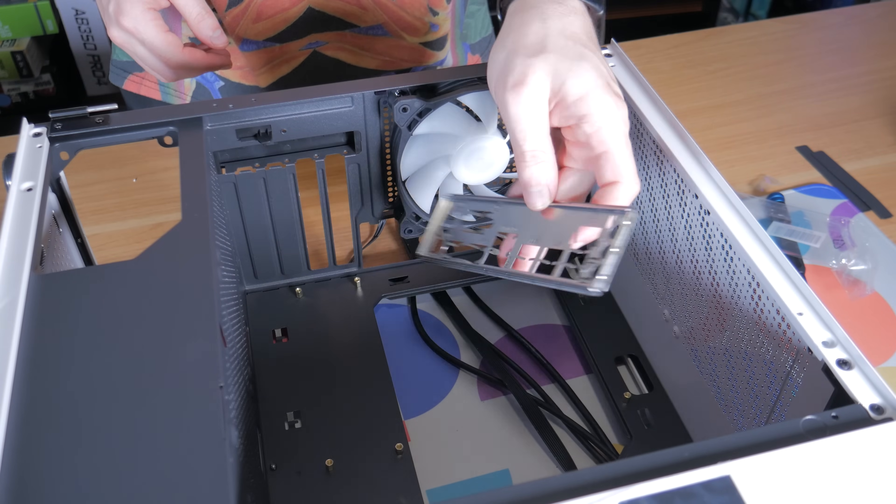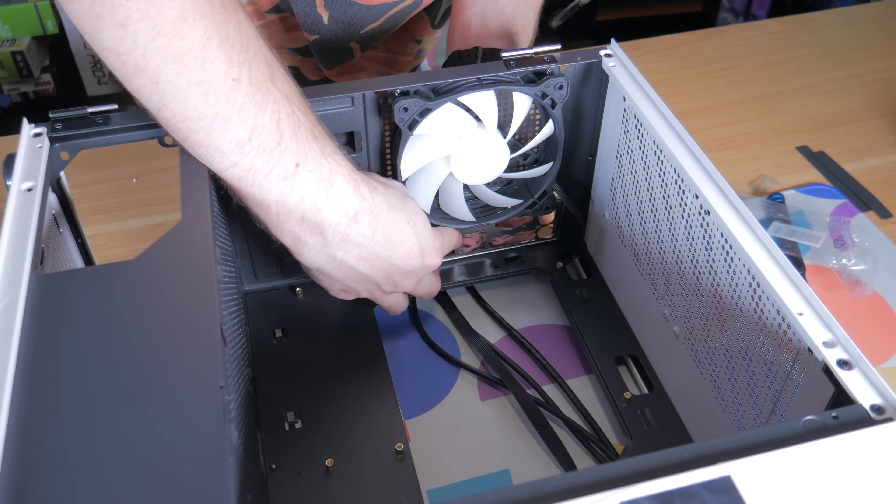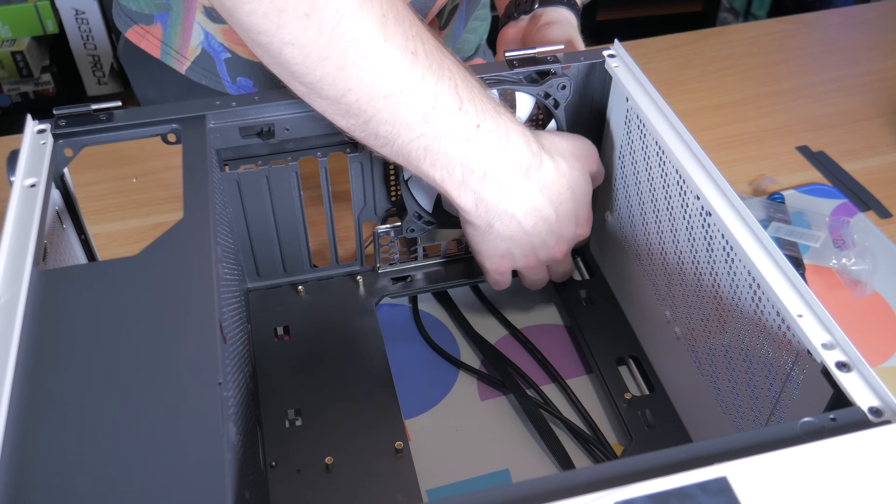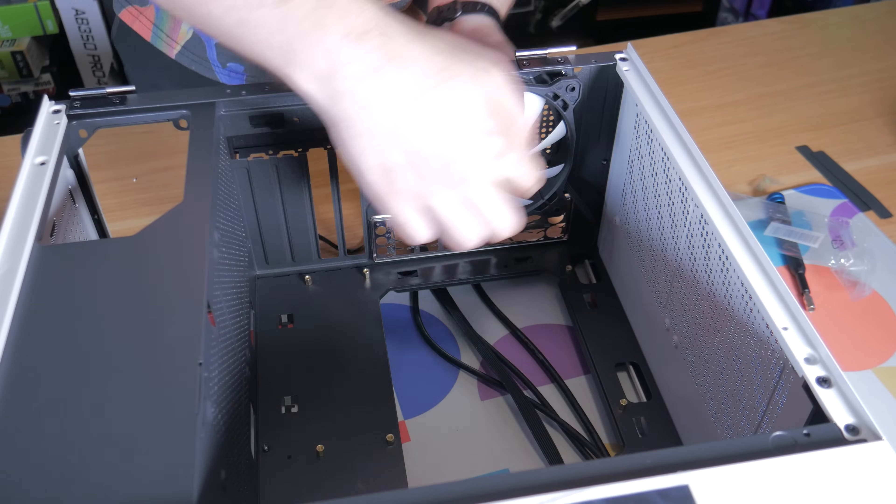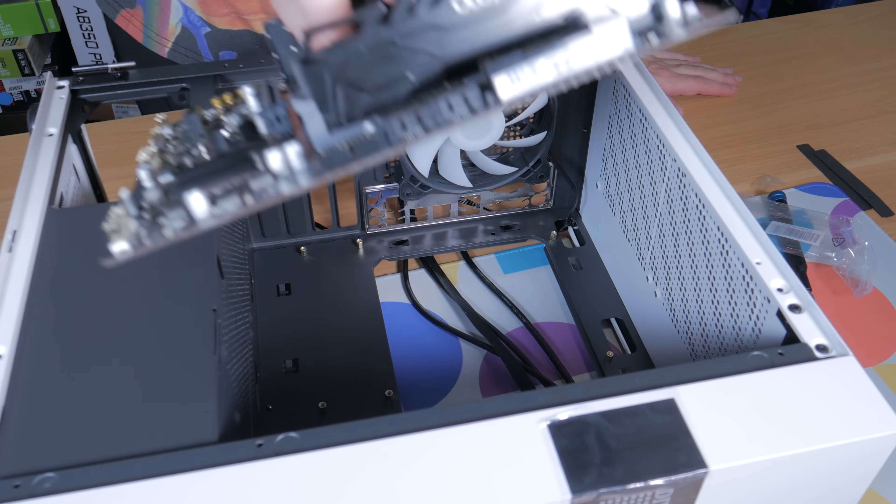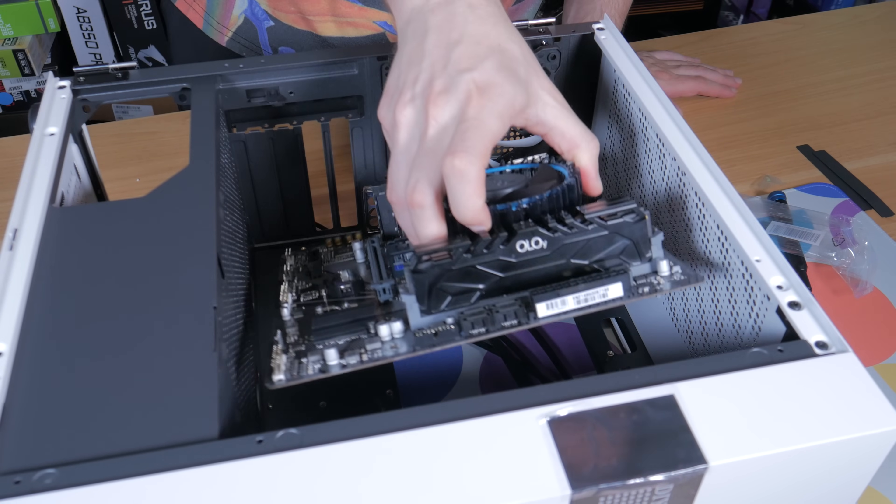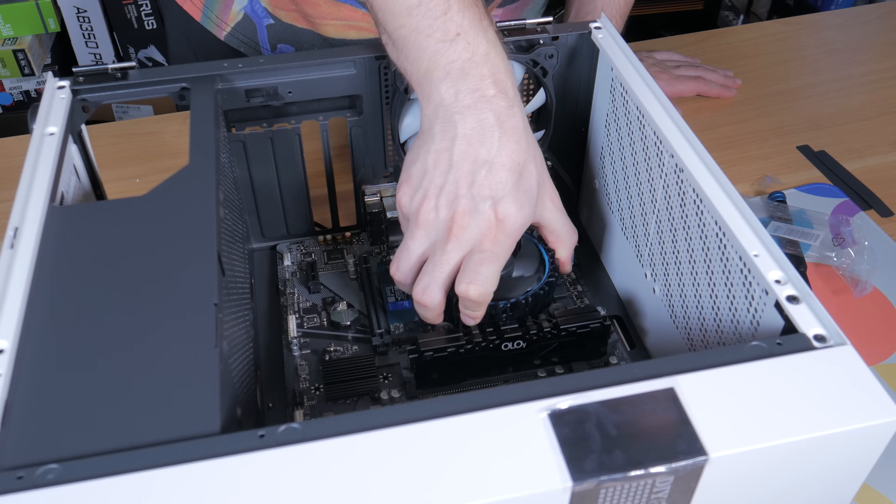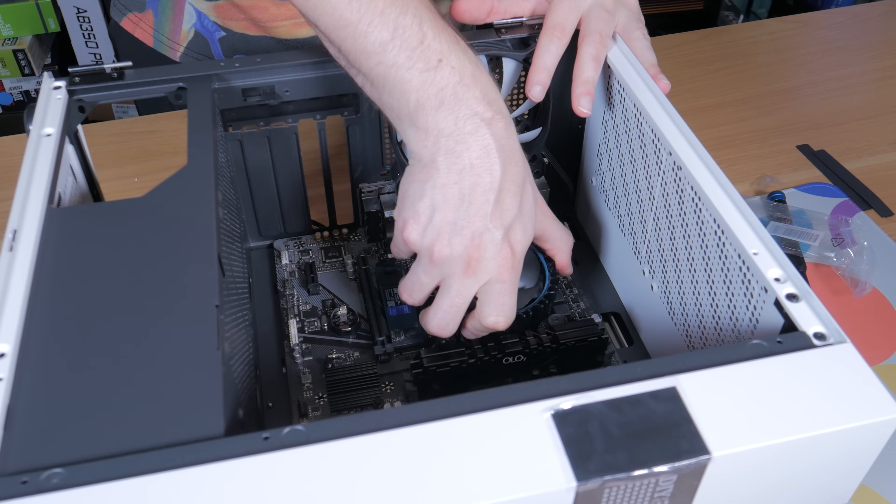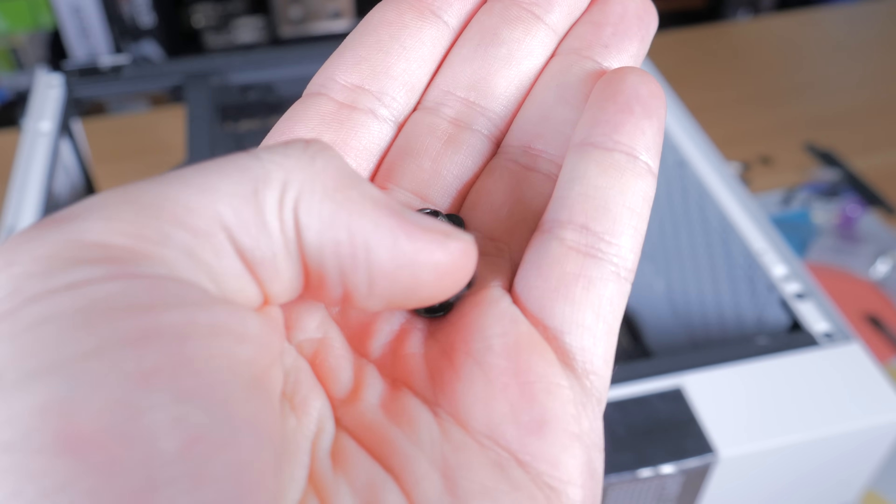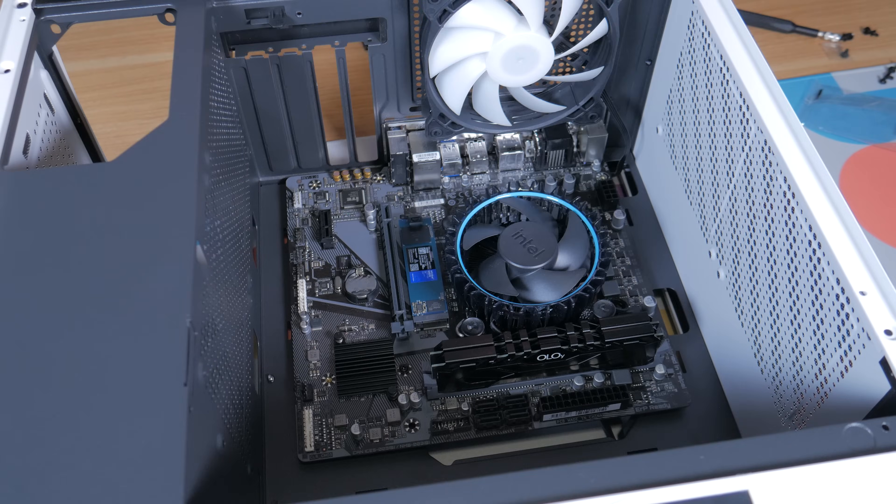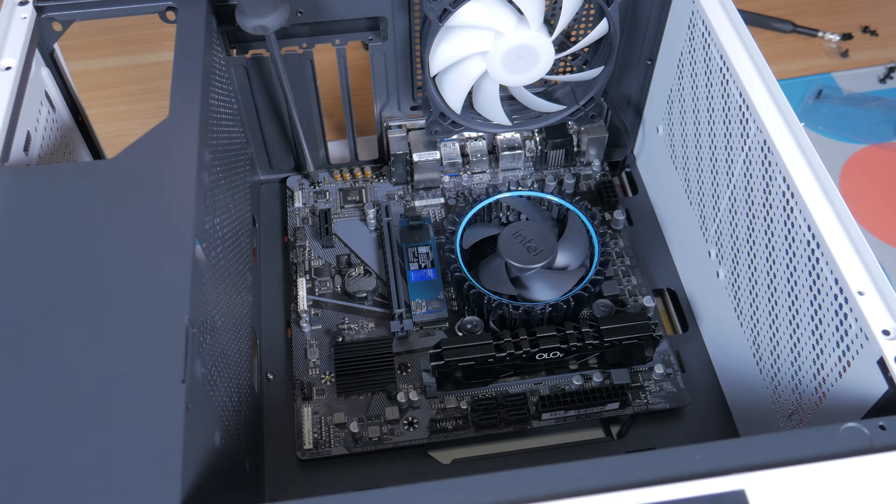Next, you can grab your IO shield you removed from the motherboard box earlier, orient it like this and lower it down to the IO cutout. Once lined up, press each corner in one at a time until they snap in and the IO shield is secure. You can now grab your motherboard, handling it by the cooler and lower it down at an angle like this, hinging it down and making sure the IO lines up with the IO shield and that you can see the standoffs beneath the motherboard holes. Now take out 6 motherboard screws and install one into each of the motherboard holes with the standoff beneath it.